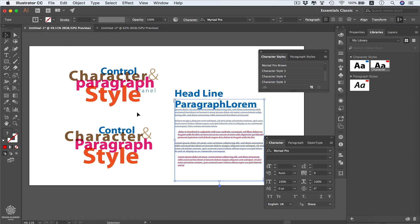Using character and paragraph styles can be very helpful to save you time and effort, so always keep them in mind — especially if you're working with a lot of type in your document, or if you're working on a branding project where you need to be consistent with your style. Using these panels can be very handy and professional.